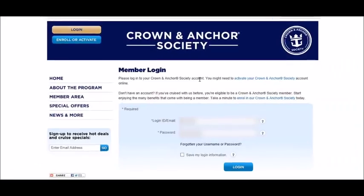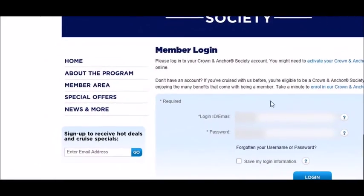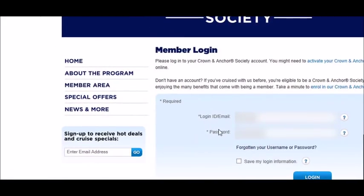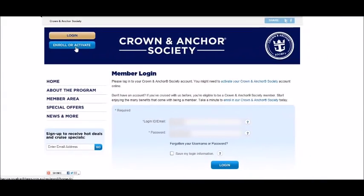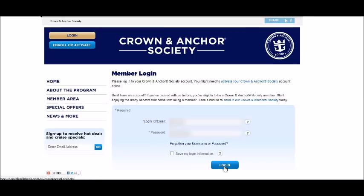Here is where you can put your details and log in. To enroll or activate your Crown & Anchor, click and if you've got your details you're ready to go. This is the Crown & Anchor page with all the information.